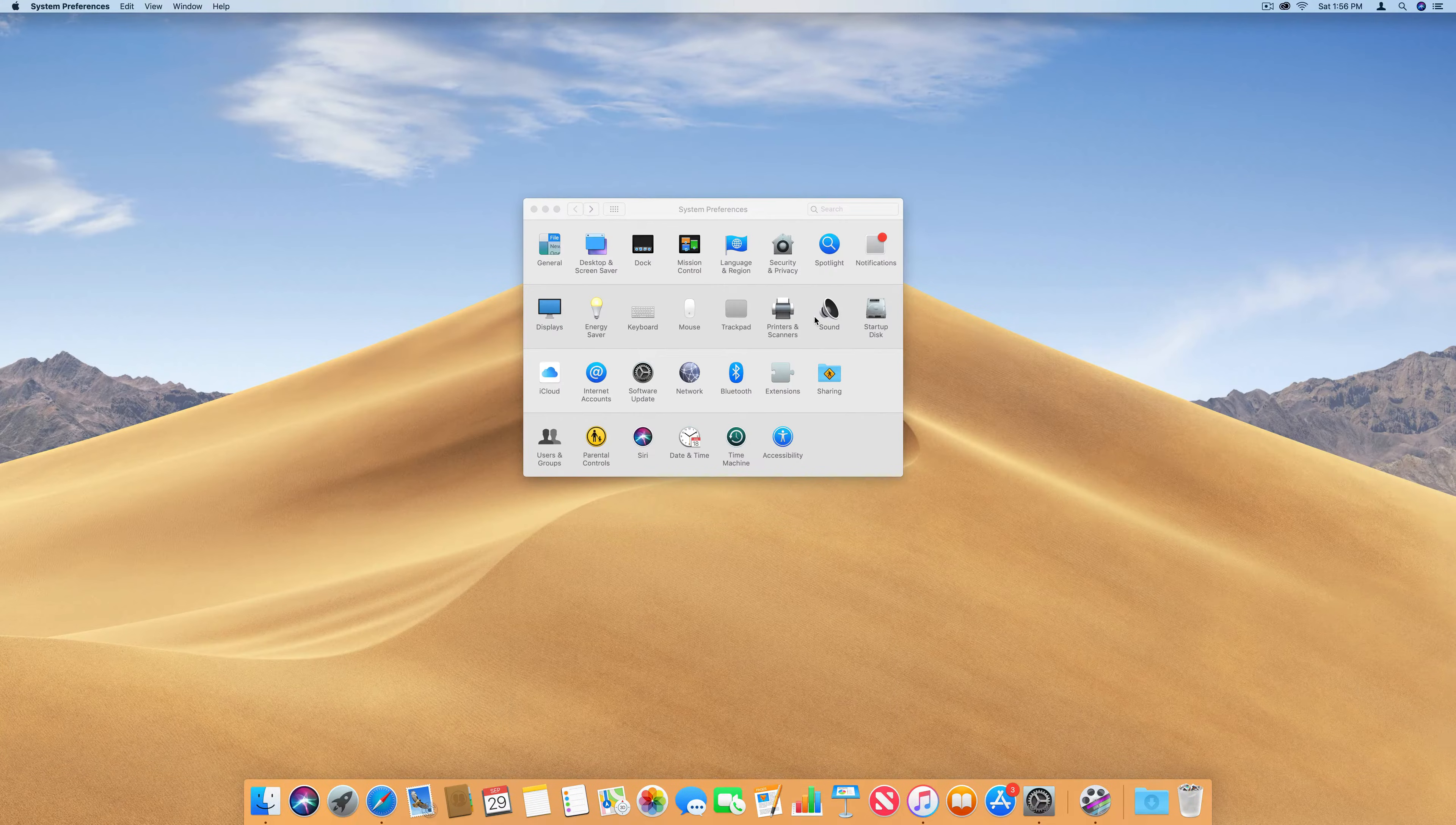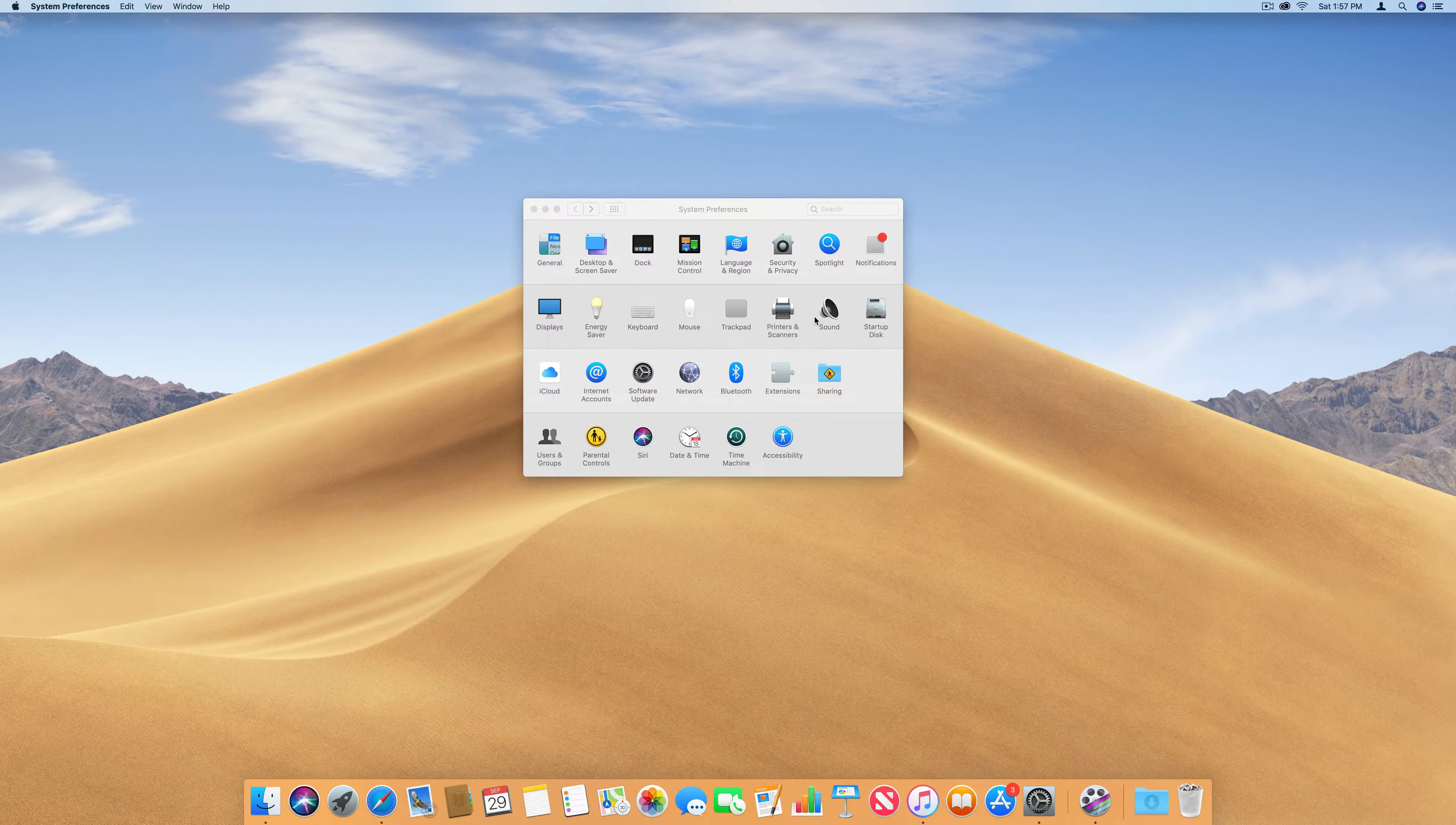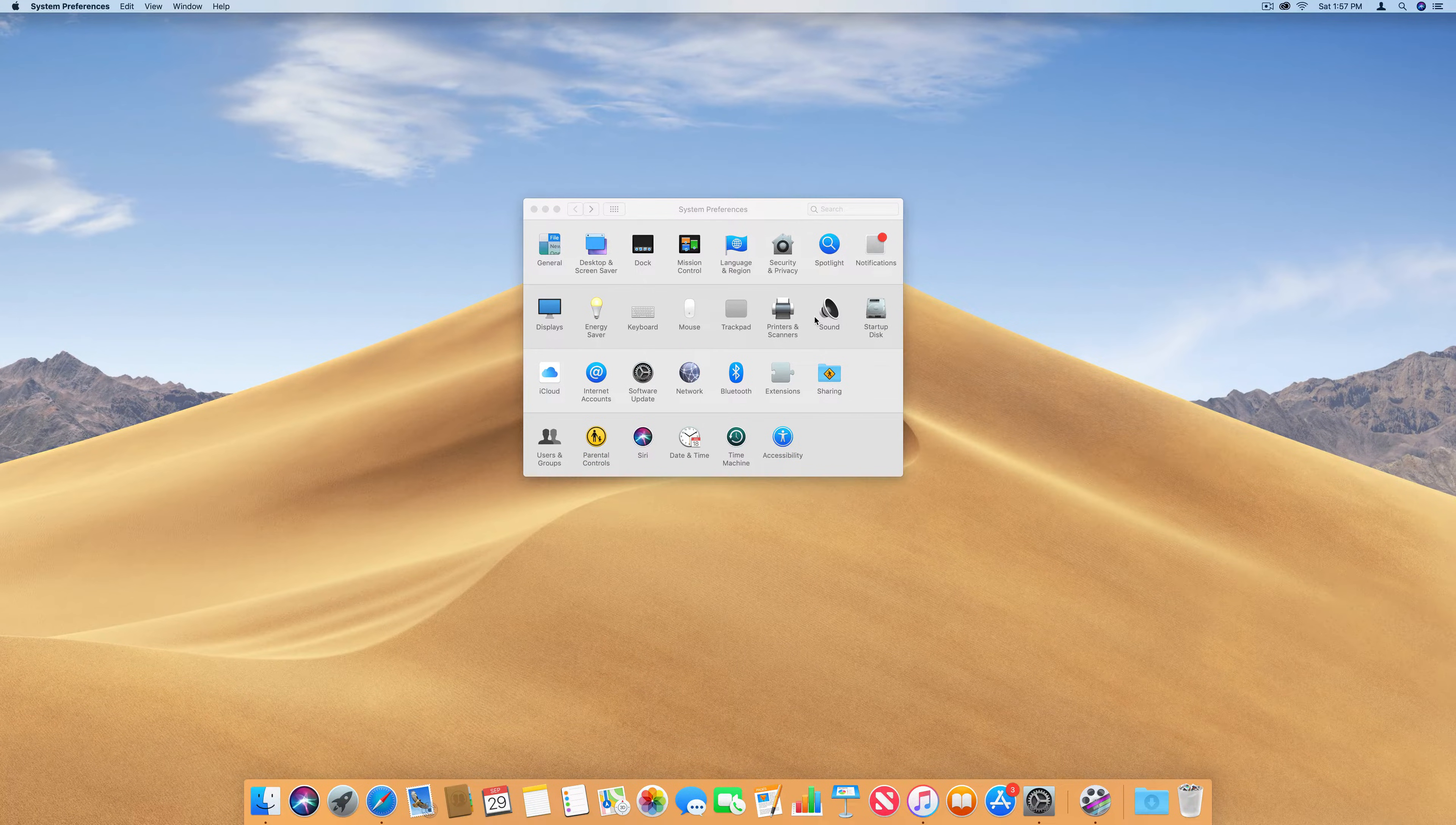A new feature is Dynamic Desktop. It changes your desktop wallpaper throughout the day based on your location or time.